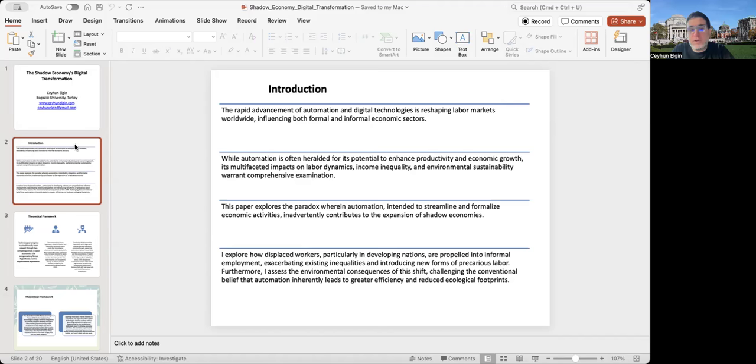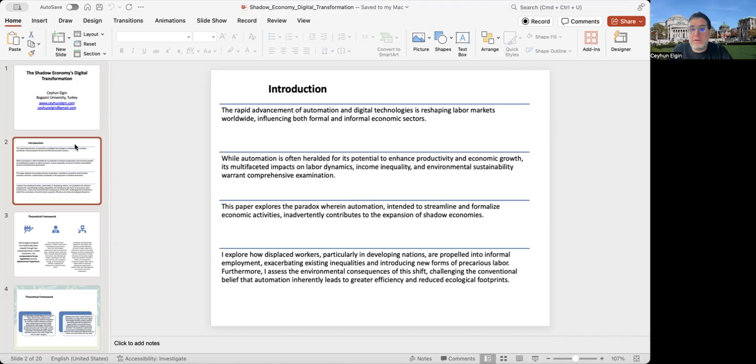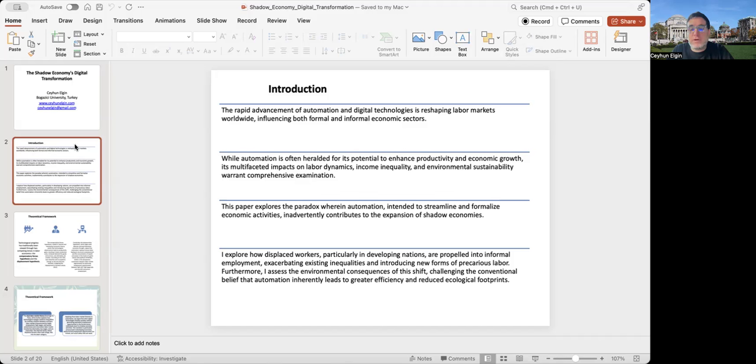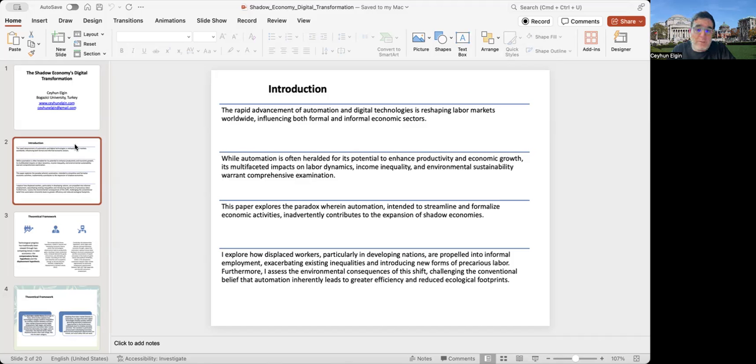Just to introduce first, the rapid advancement of automation and digital technologies, particularly facilitated by large investments in digital technologies, is really very much reshaping labor markets, not only in Europe but throughout the world, globally. And it influences both the informal as well as the formal sector.